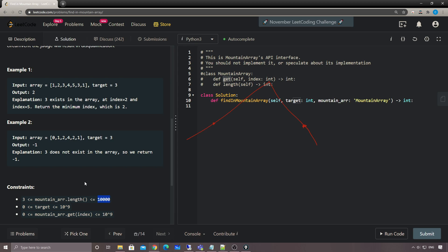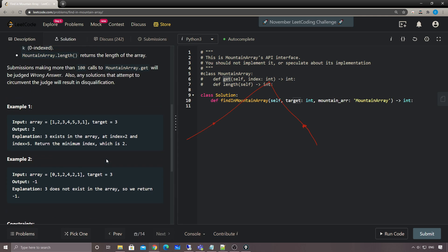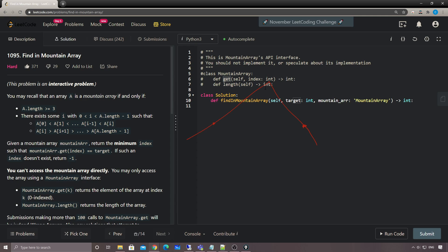The better way - and it's not that hard to come up with - is binary search. The tricky part is that the array is not always increasing or decreasing. If it were, we could simply do a binary search. But here we have a summit, so anything on the left side is an increasing array and anything on the right side is a decreasing array.